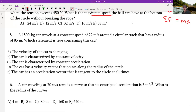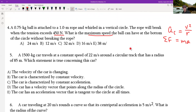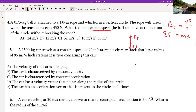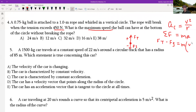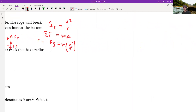Drawing the free body diagram at the bottom: tension points up (toward center) and gravity points down. Center is always positive, so tension is positive and gravity is negative. Tension minus gravity force equals mass times acceleration. We can substitute centripetal acceleration as v squared over r, and gravity force as mg, giving us the working equation.